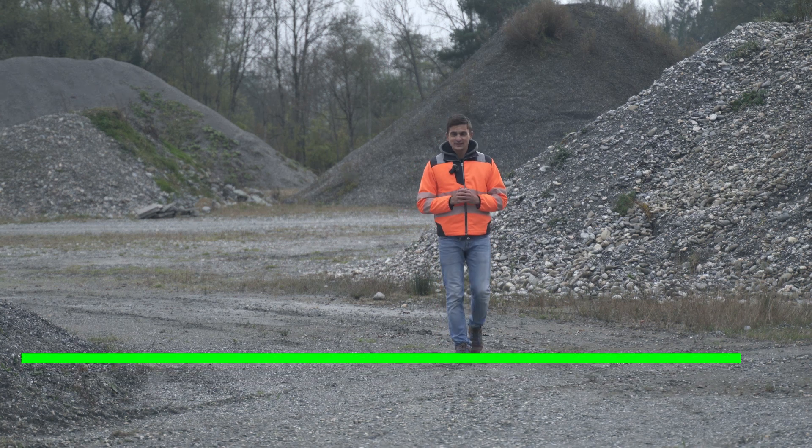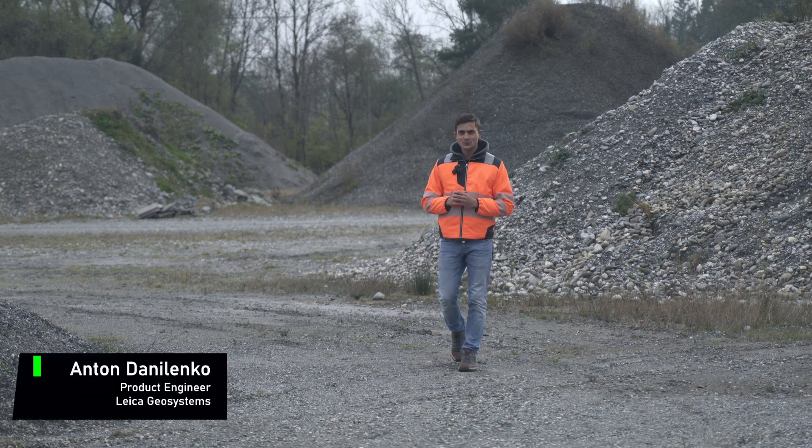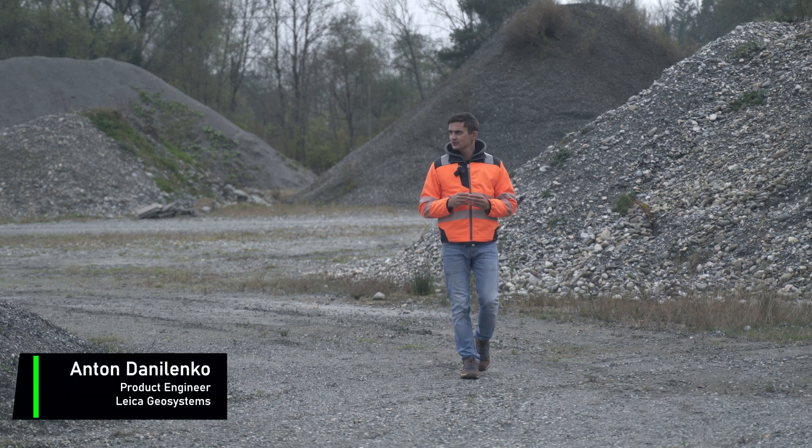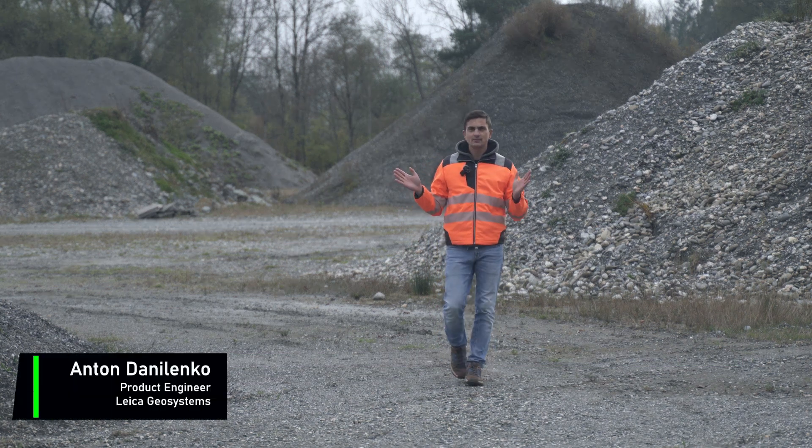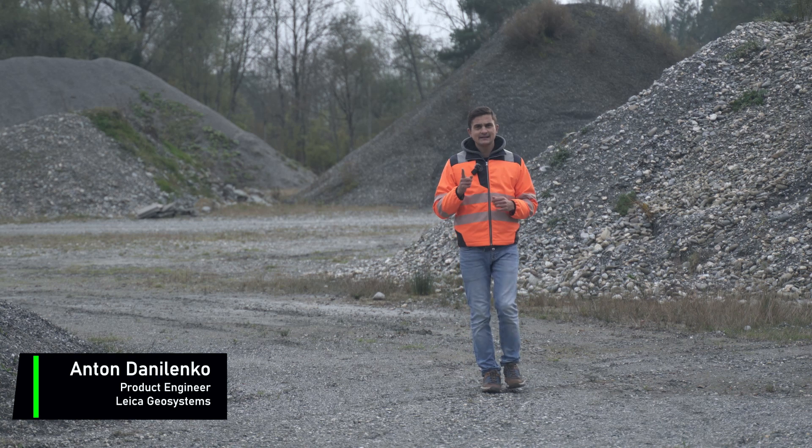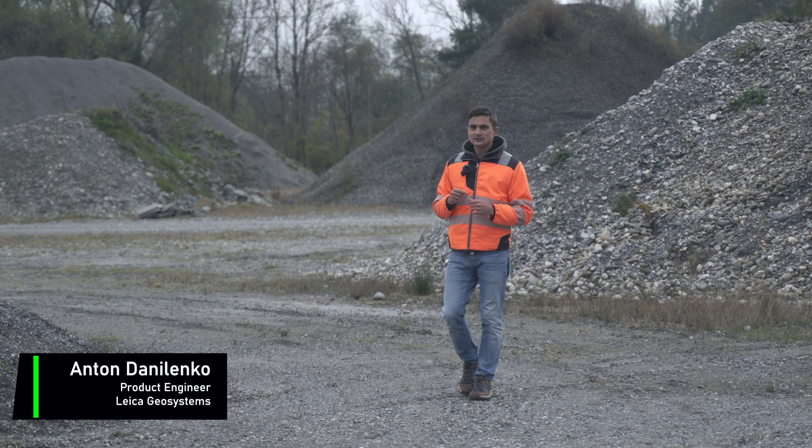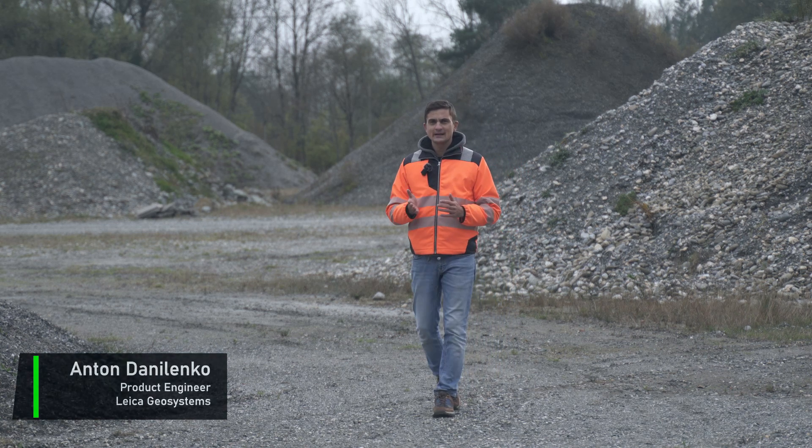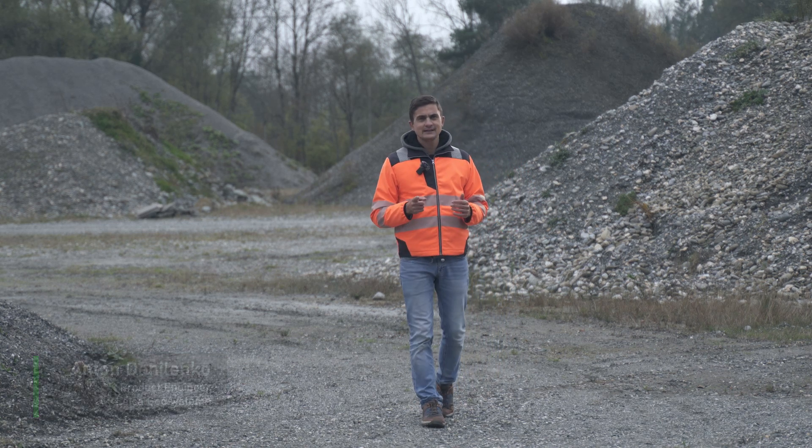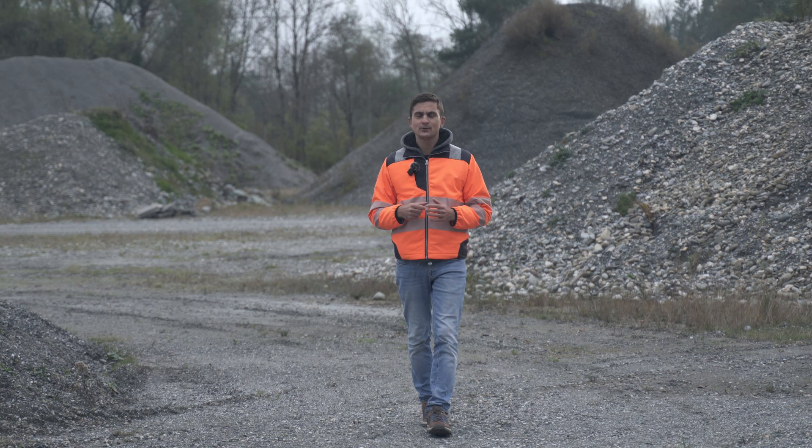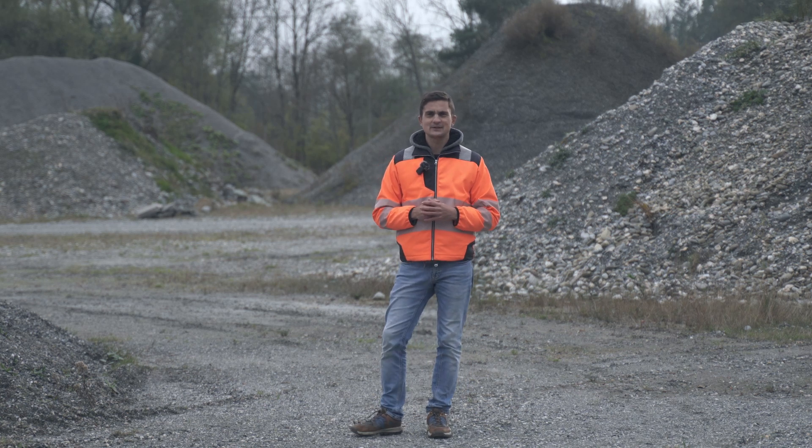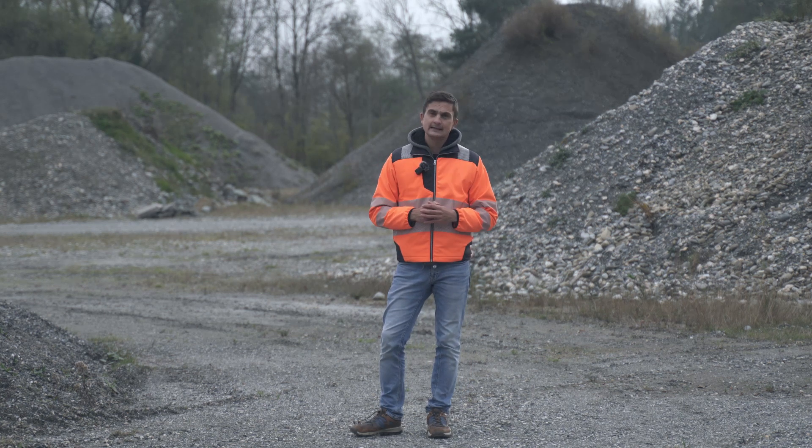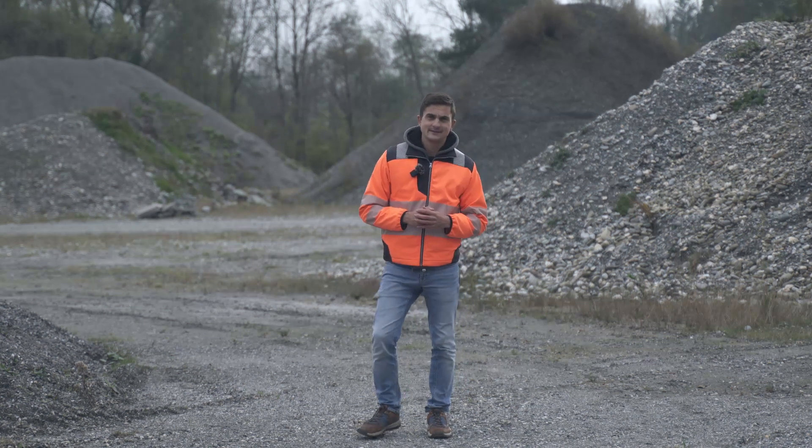Hello! Today I would like to show you how to measure the volume of stockpiles directly in BLK2FLY Live app, quickly, efficiently, and most importantly, precisely. Let's see how to do it.